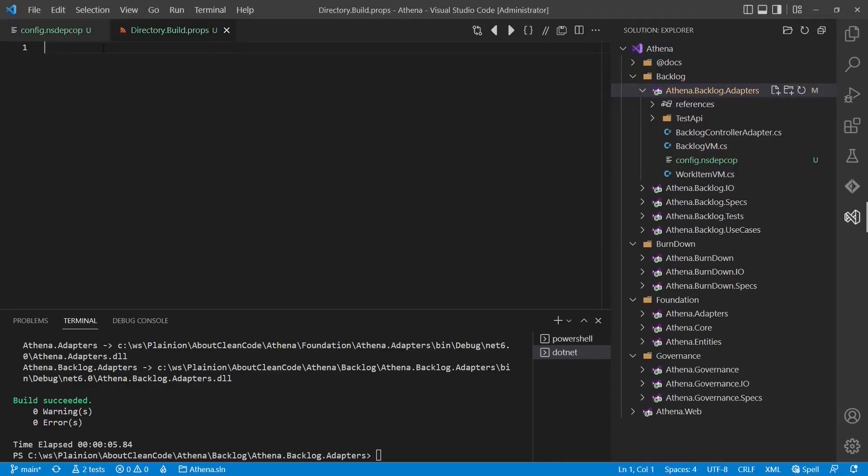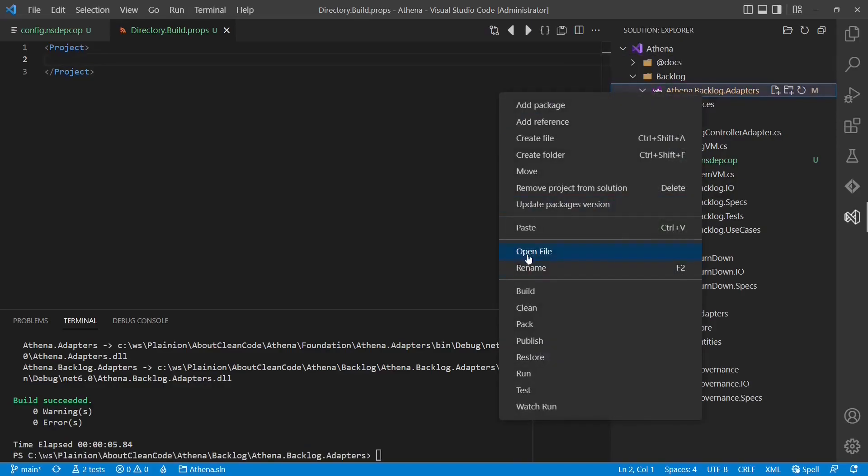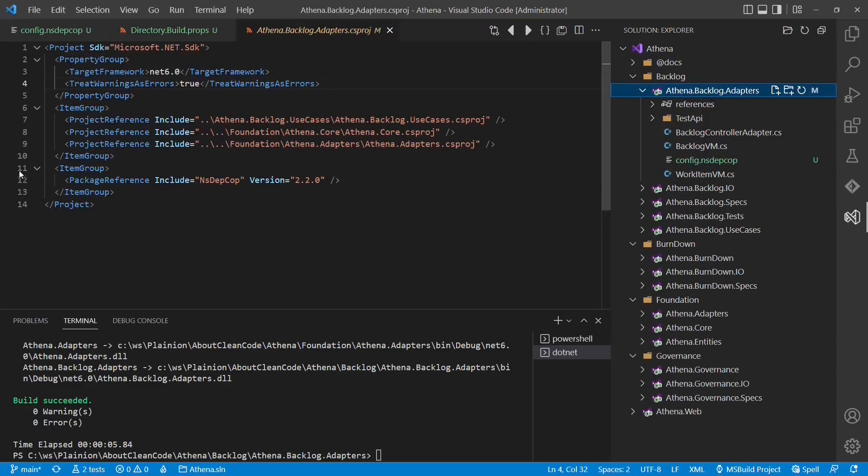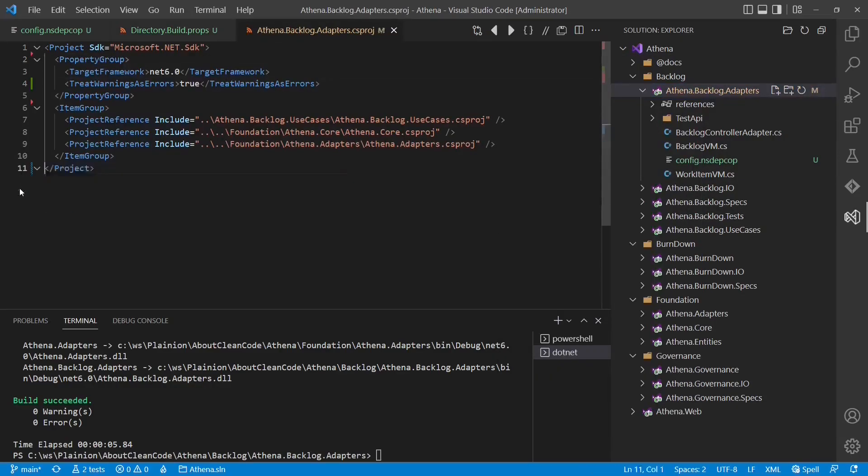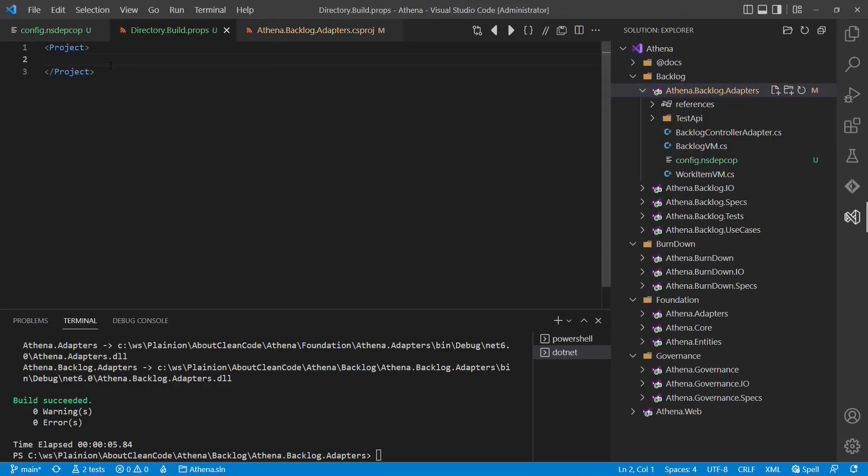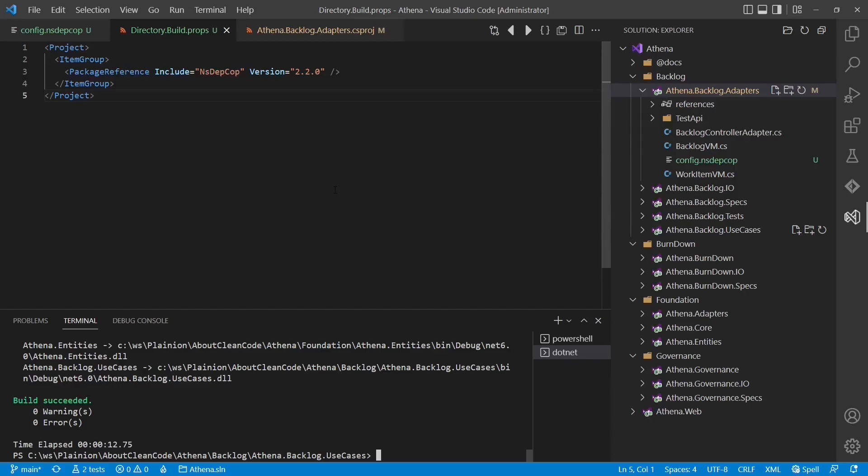This will be a regular MSBuild project file. So we start with defining a project. And we can now copy the package reference over to this project. Now the package reference to NsDepCop is automatically included in every project in the Athena project. That's a regular feature of MSBuild if you are not familiar with it.